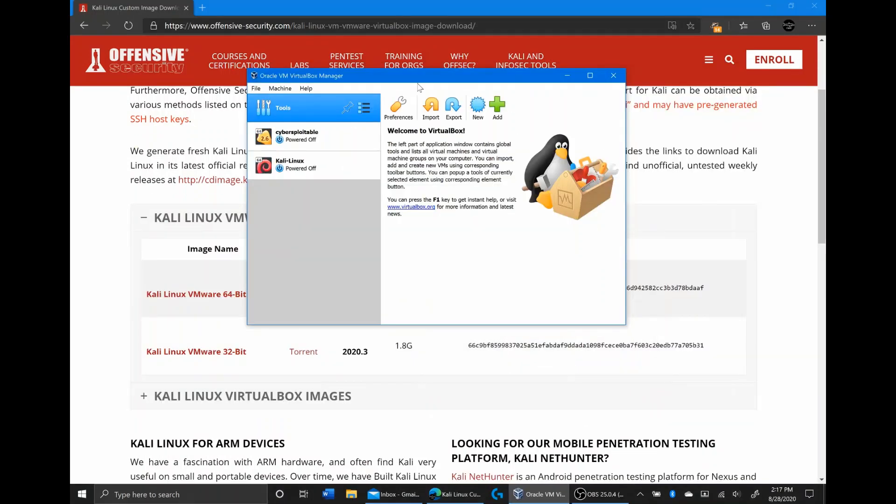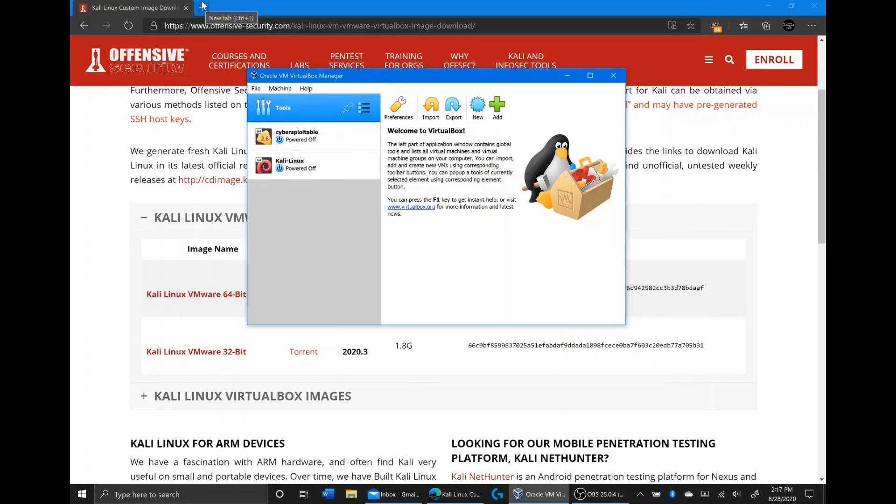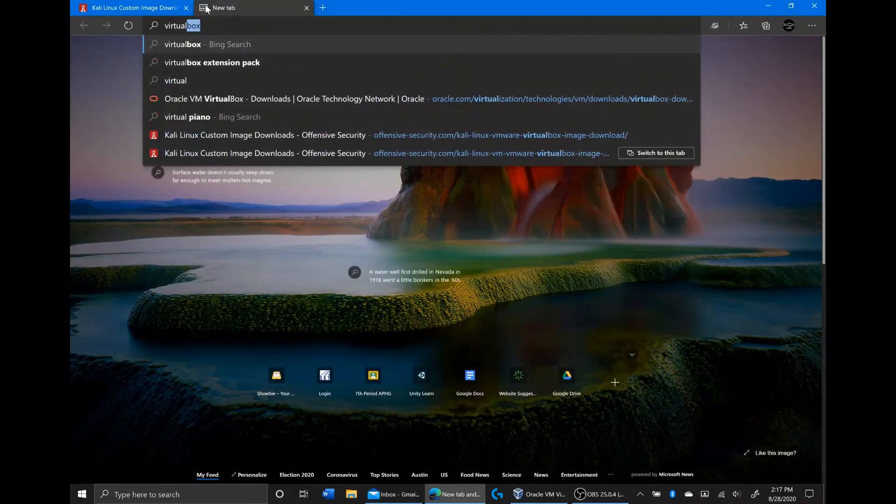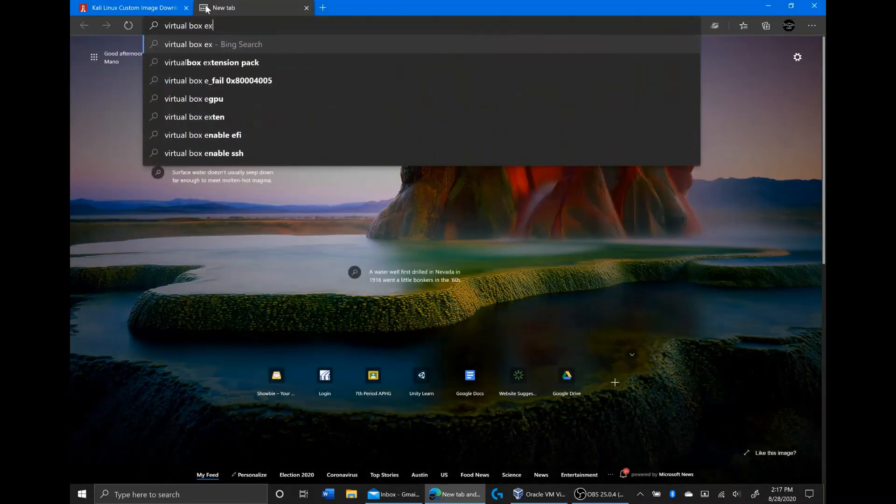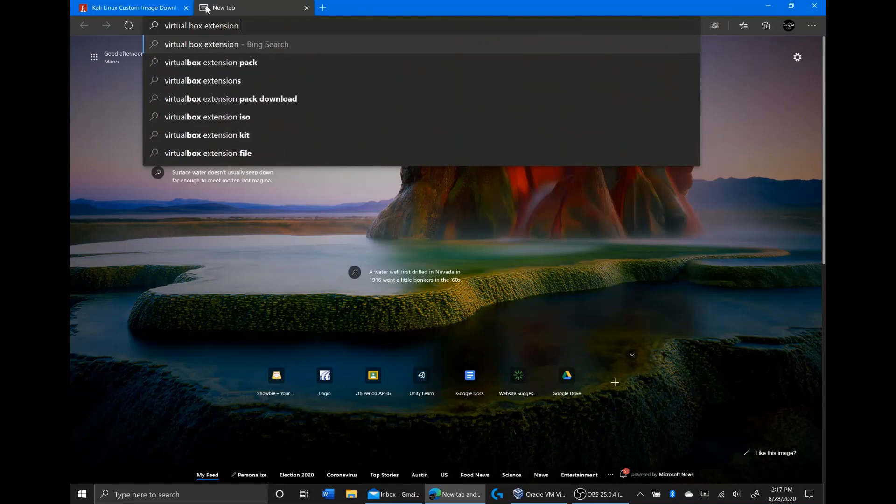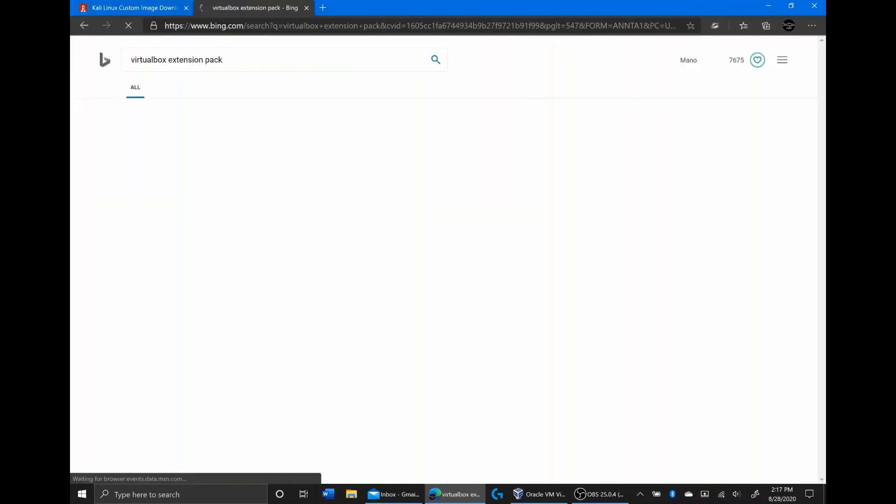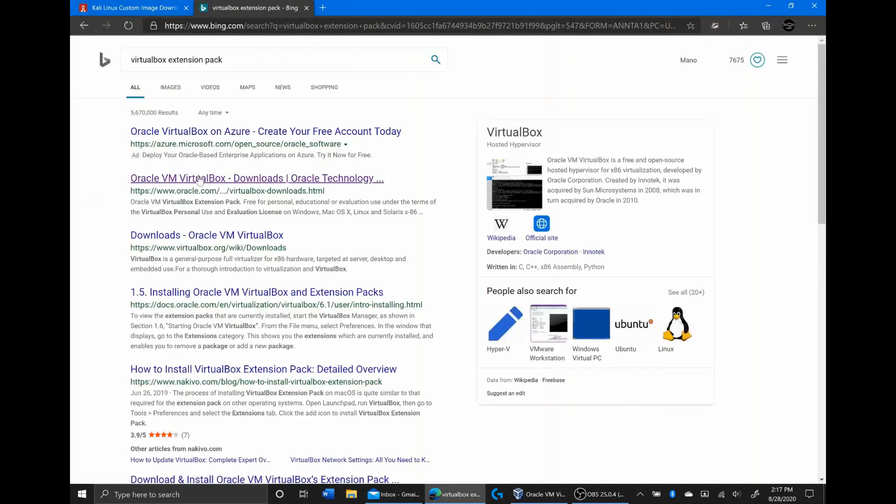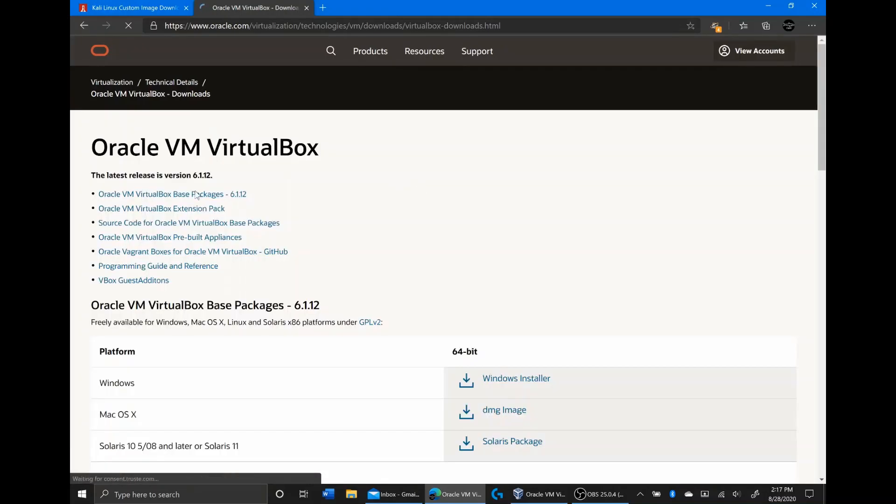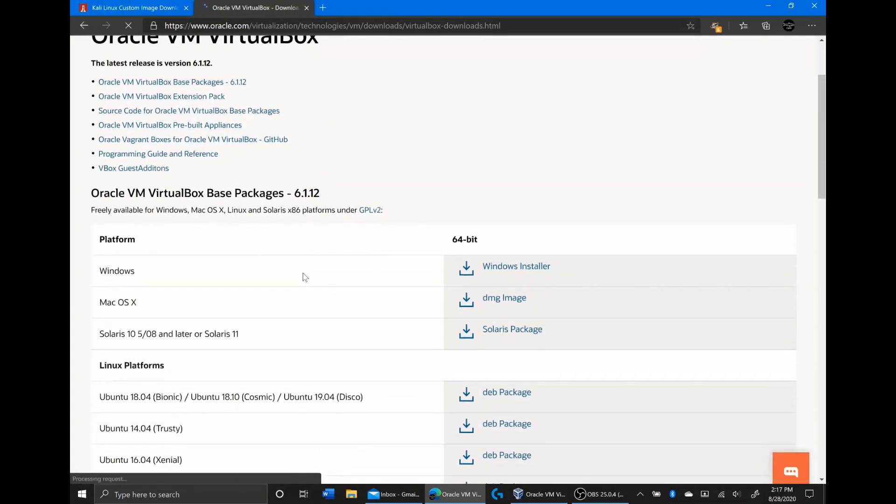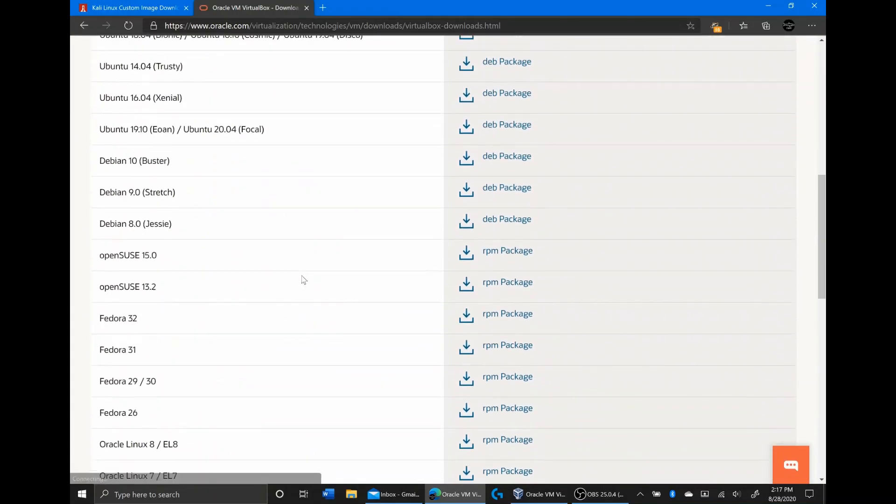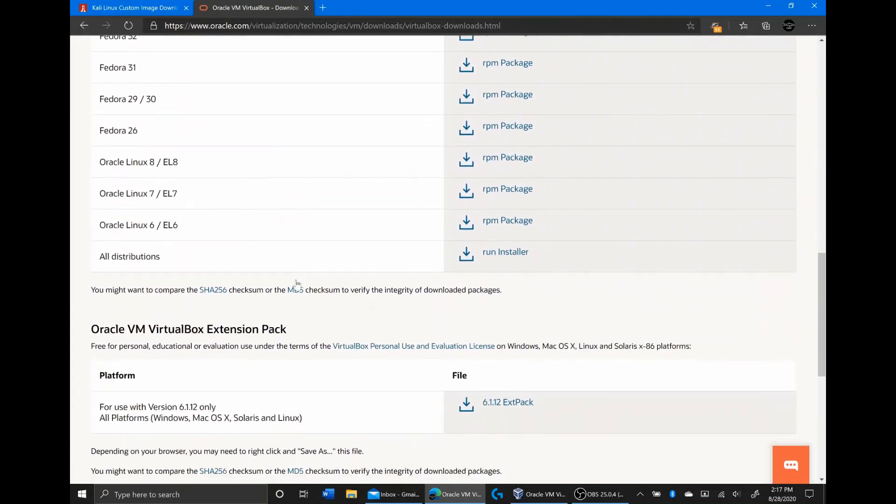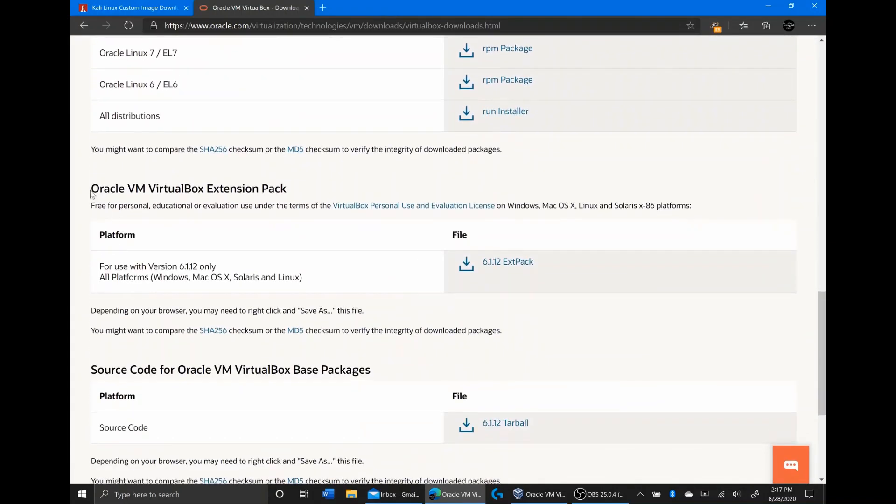One thing I realized once Kali Linux finished importing is that I need to get the VirtualBox extension pack. So I'm just going to search up VirtualBox extension pack. If we go to Oracle VM VirtualBox downloads, you can scroll down, and there will be the VirtualBox extension packs for all platforms. I'm just going to download that really quick.